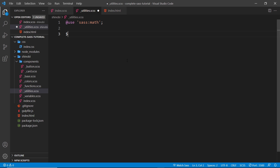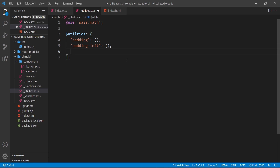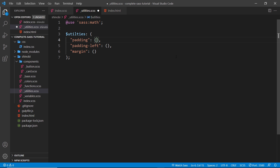I'm going to create a utilities map — it's a variable which is a map. Inside this map we're going to have different properties. For example, we'll have a utility set for padding, a utility set for padding-left, and a utility set for margin, each of which will also be a map. Later on we're going to cycle through this map, get each property, cycle through the different values inside that utility, and generate classes for each one.